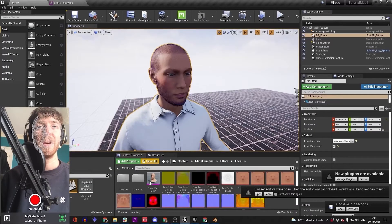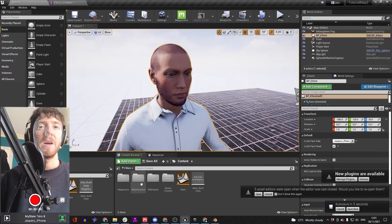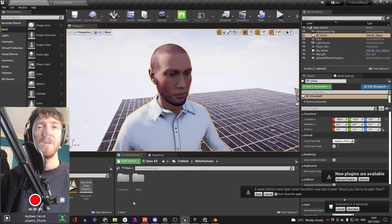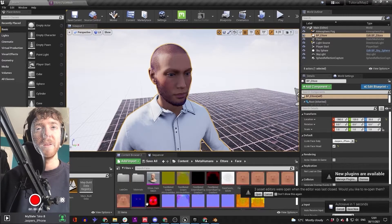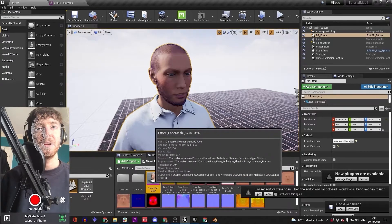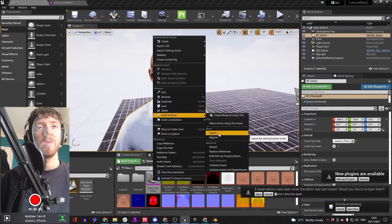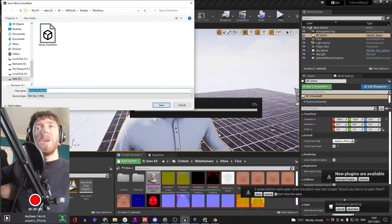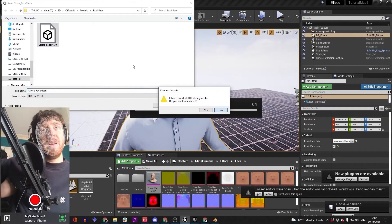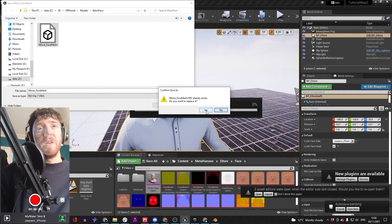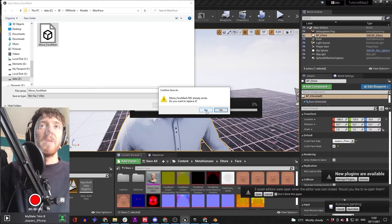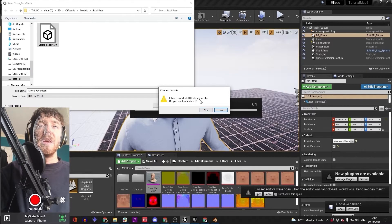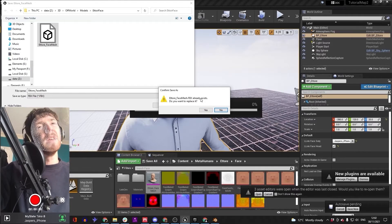Back in Unreal, you want to navigate from here to MetaHumans, your MetaHuman, face, face mesh. Right click on that, asset actions, export. So we're exporting just the face. Save that as whatever in whatever directory you like, somewhere outside of the Unreal project, I reckon.